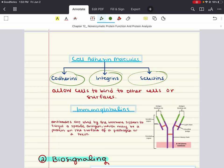Selectins are unique because they bind to carbohydrate molecules that project from other cell surfaces. These bonds are the weakest formed by CAMs. Selectins are expressed on white blood cells and the endothelial cells that line blood vessels, and like integrins, they play a very important role in host defense, including inflammation and white blood cell migration.